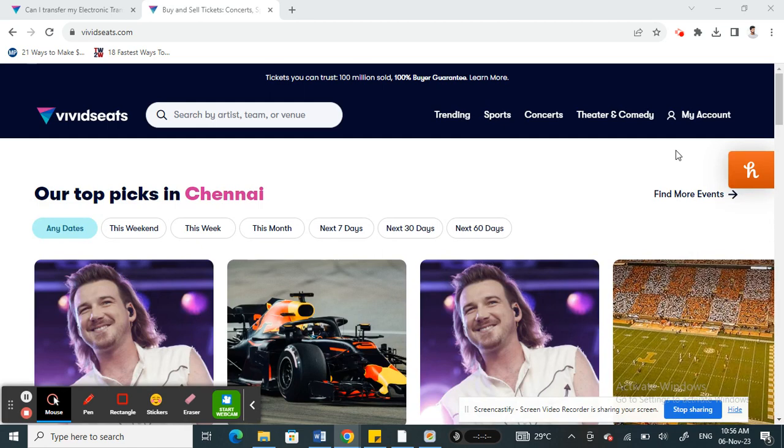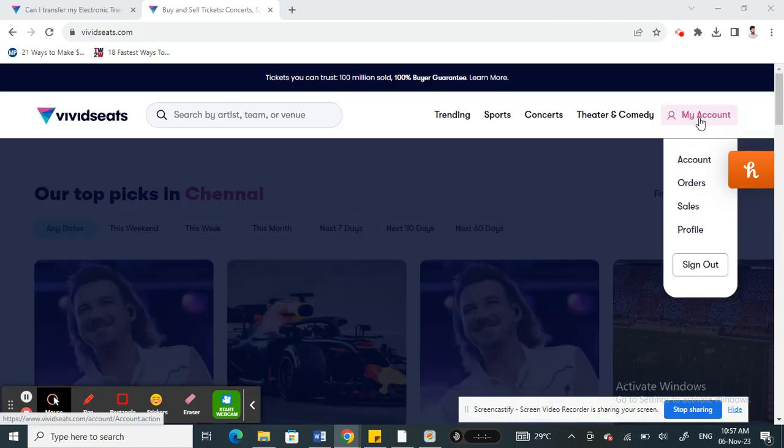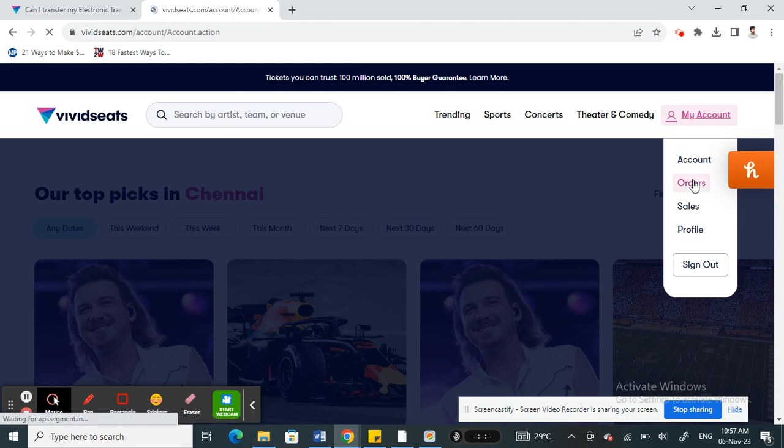You're going to simply sign into your Vivid Seats account. Sign in to your account, then only you'll be able to do this. Once you're signed in, go to My Account.